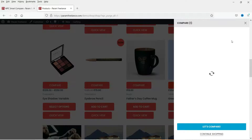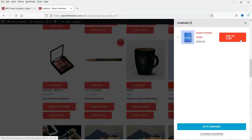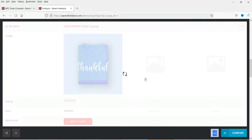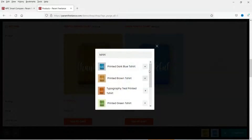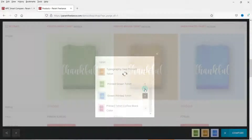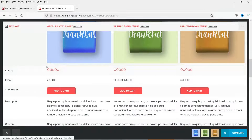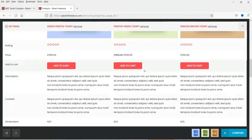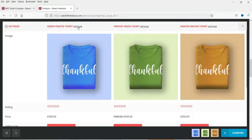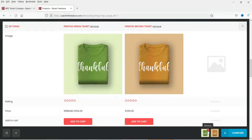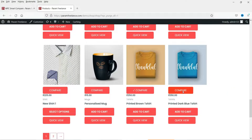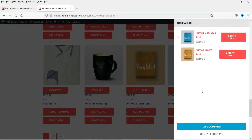When you click on the compare button it will open the comparison table, where customers will be able to add products for comparison. This is the compare table — here I can add products for comparison. You can add more products and also limit the number of products. You will see the image, title, rating, price, add to cart, description, and other fields. You can also remove products from the comparison.